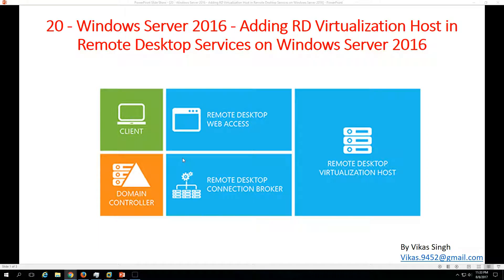Hi friends, welcome to my channel. This is video number 20 in the Windows Server 2016 step-by-step tutorial. Today I am going to show you adding an RD Virtualization Host in Remote Desktop Services on a 2016 server. RD Virtualization is basically a Hyper-V host which holds the Hyper-V virtual machines running on Remote Desktop Services to provide VDI solutions.